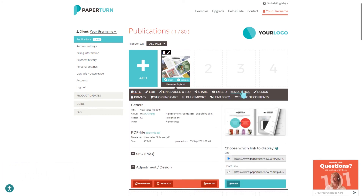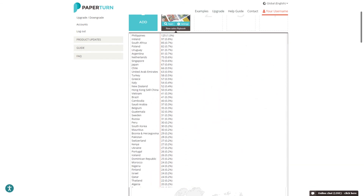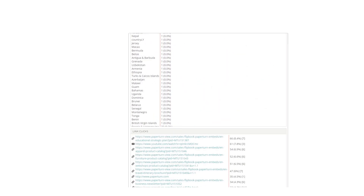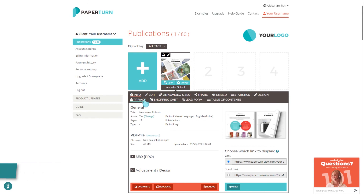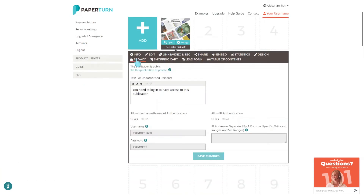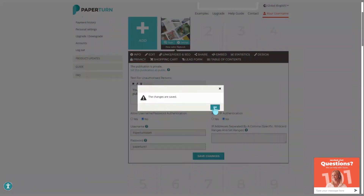Once the flipbook has been shared, our statistics module is a great tool to get an overview of the performance of your flipbooks. Gain valuable insight using Paper Turn's built-in statistics, which covers the number of views, downloads, link clicks, source of views, and more.